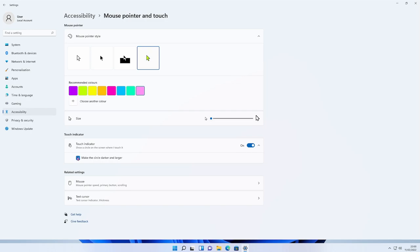There are some more related settings here we'll come to in a moment. You can press the back arrow or click Accessibility to go back. Let's move down to Text Cursor.